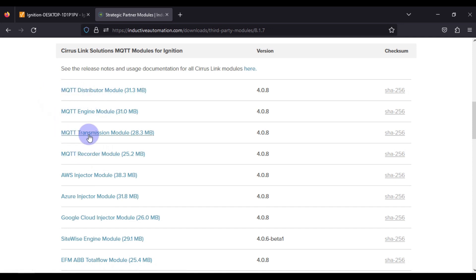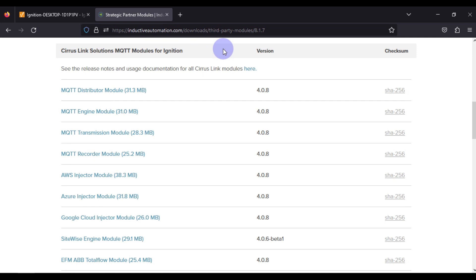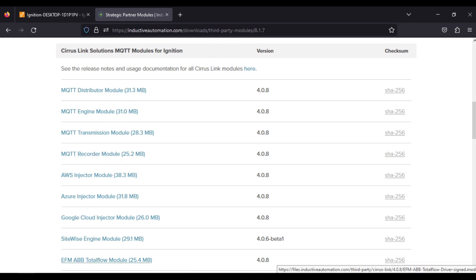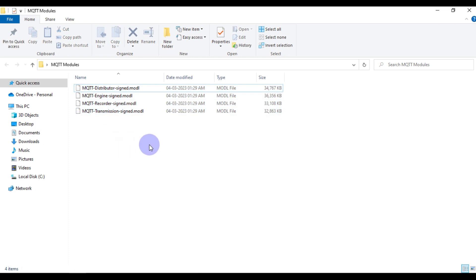You can download these modules by clicking on the link I'll provide in the description of this video. I have already downloaded the four modules — MQTT Distributor, Engine, Recorder, and Transmission — and now we are going to install them in our Ignition SCADA.